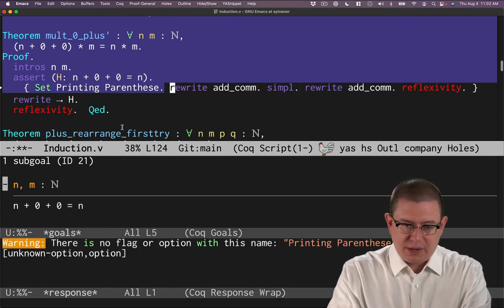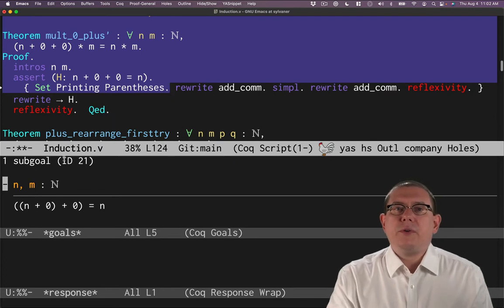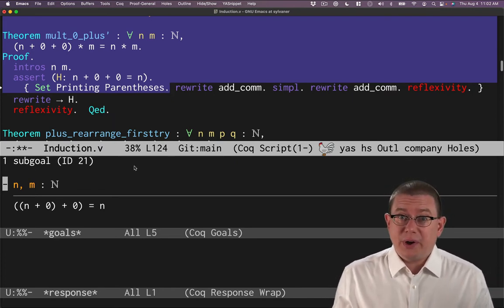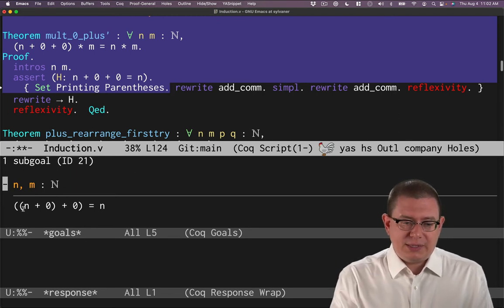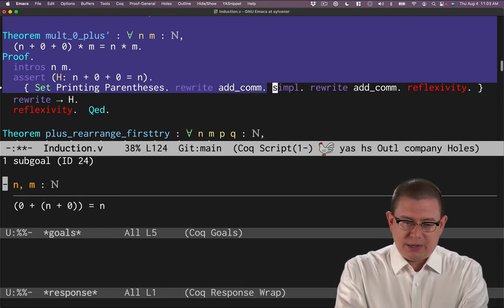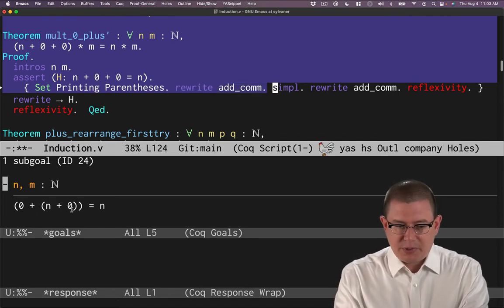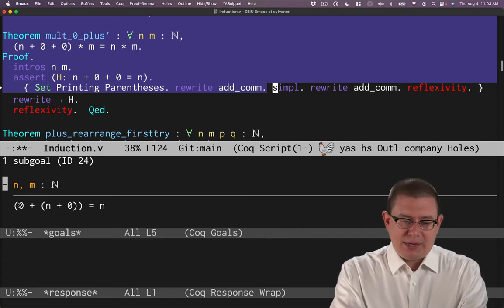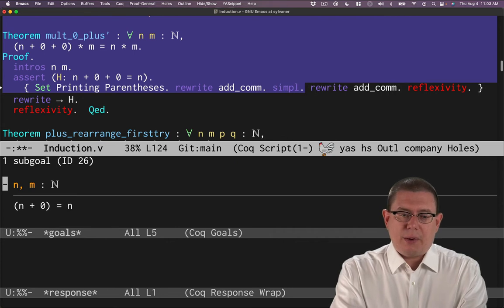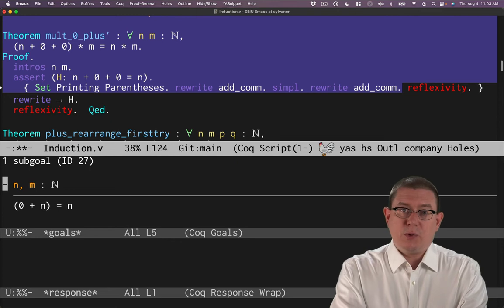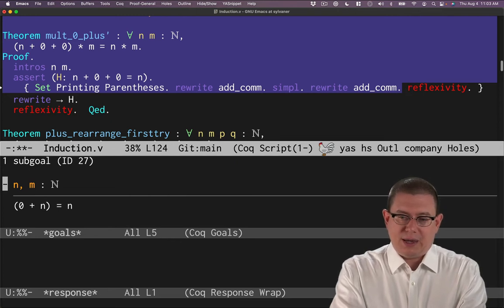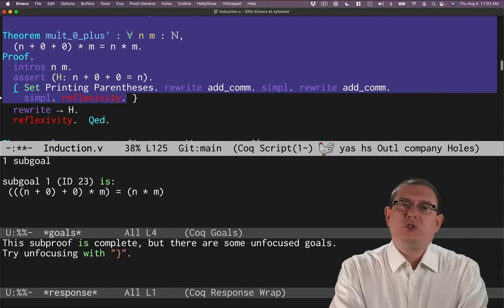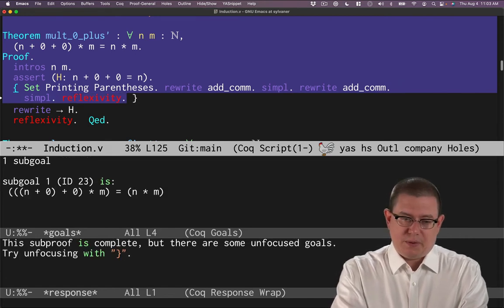This can make it much easier to figure out what's going on. So I can see here, I've got an n plus zero on the left, a plus, and a zero. So that's when I do the rewrite add_com while the n plus zero ends up on the right and the zero ends up on the left. That simplifies. That zero plus is going to go away. Now I'm left with n plus zero. I could again rewrite with add_com to turn that into a zero plus n. And if I wanted, I could say simplify there as well. Or of course, just doing reflexivity directly worked.